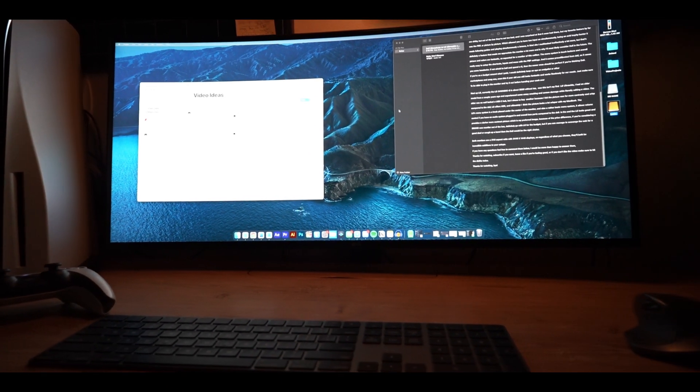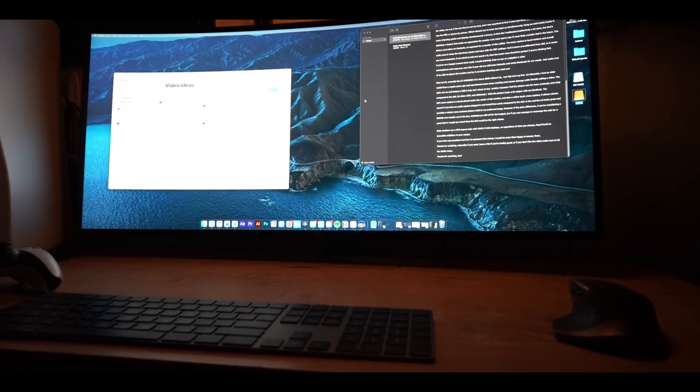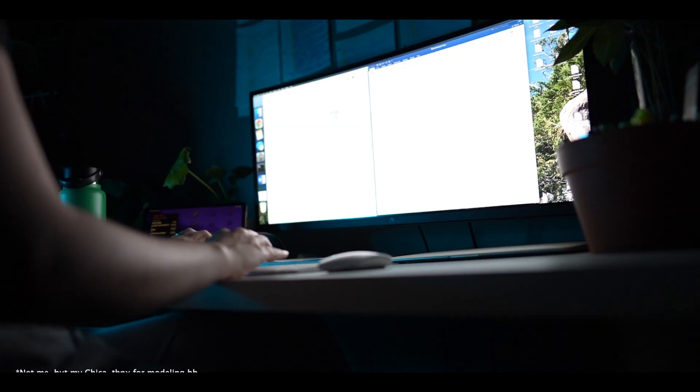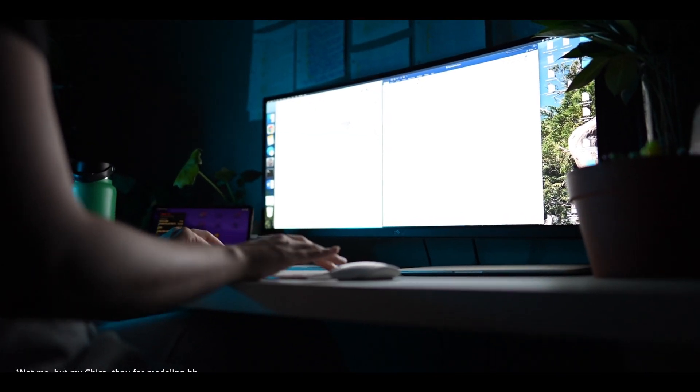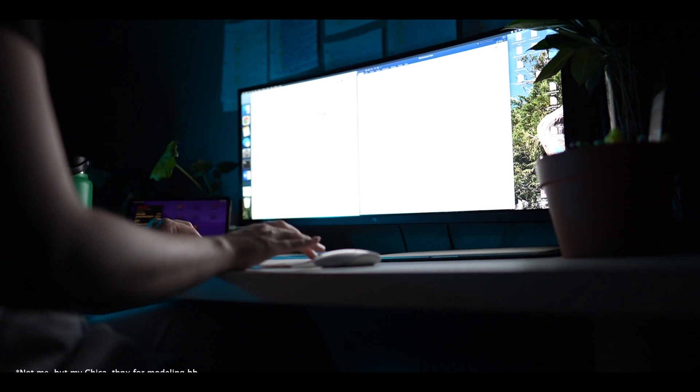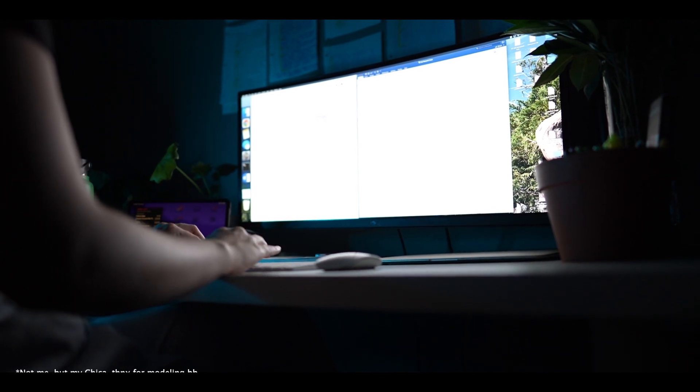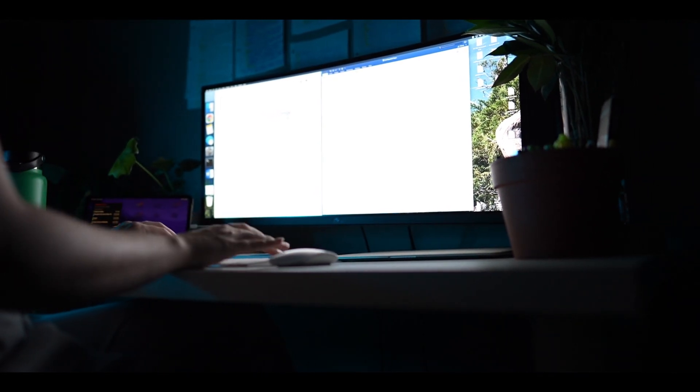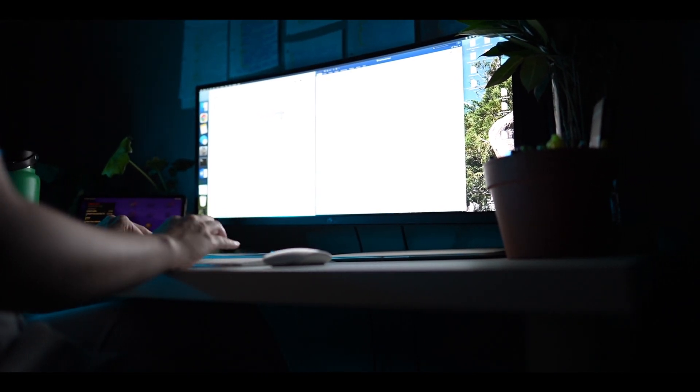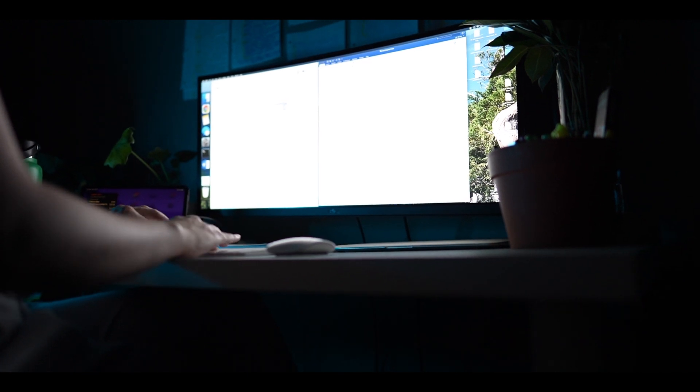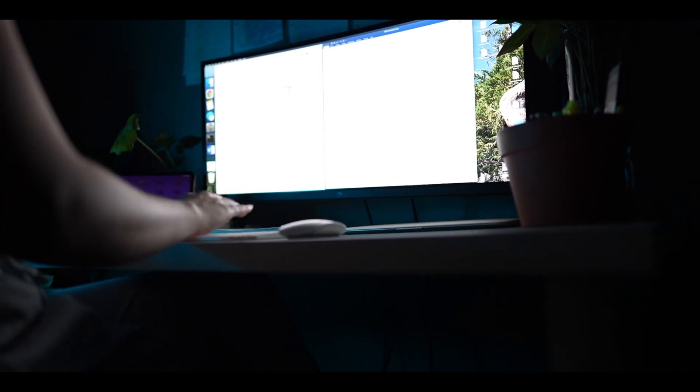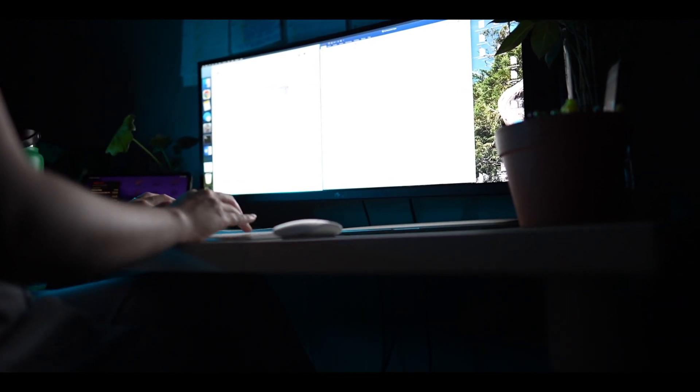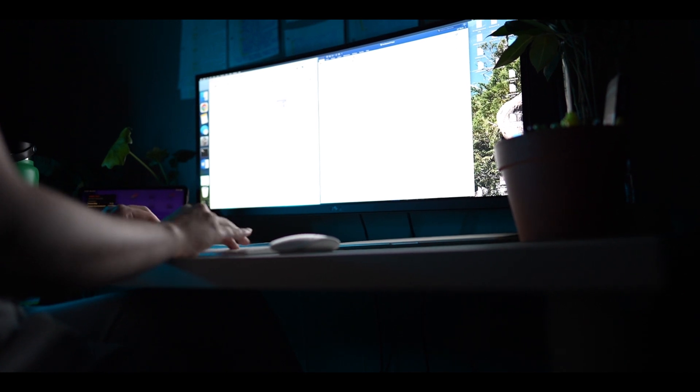I got a curved monitor because I wanted something bigger to be able to have more windows and tabs open at once. I'm sitting so close to the monitor that having a flat monitor would require a lot of panning. With the curved display, I can see both edges of the screen in my peripherals and it's just a lot nicer. More real estate baby.